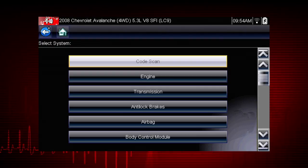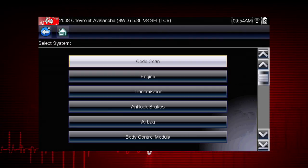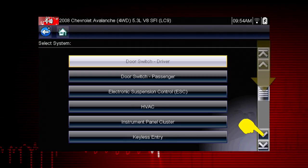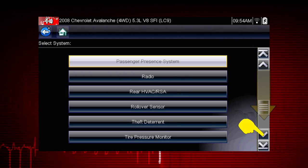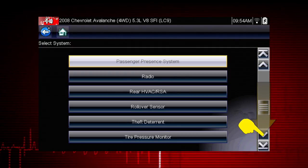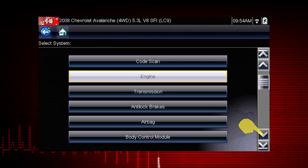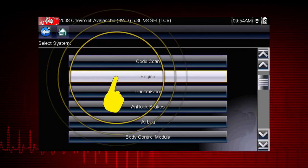After completing the vehicle ID, select the desired system to diagnose. Don't forget to scroll down for more that may not be displayed on the first screen — use the scroll bar at the right. Let's diagnose the engine system.